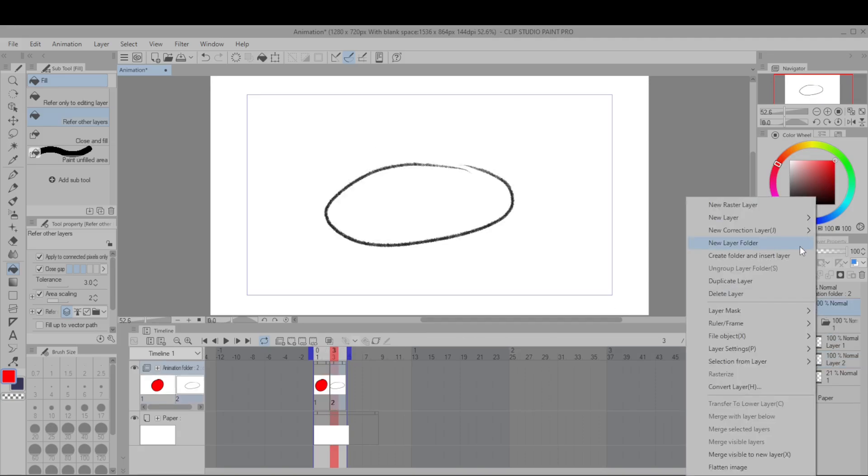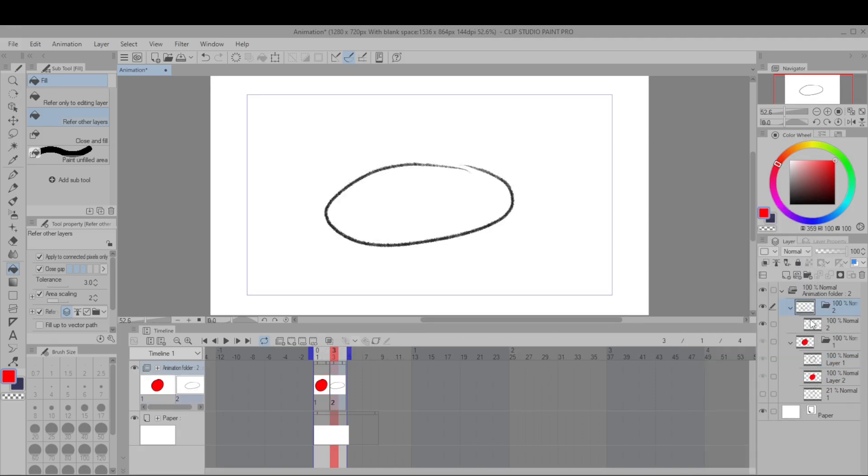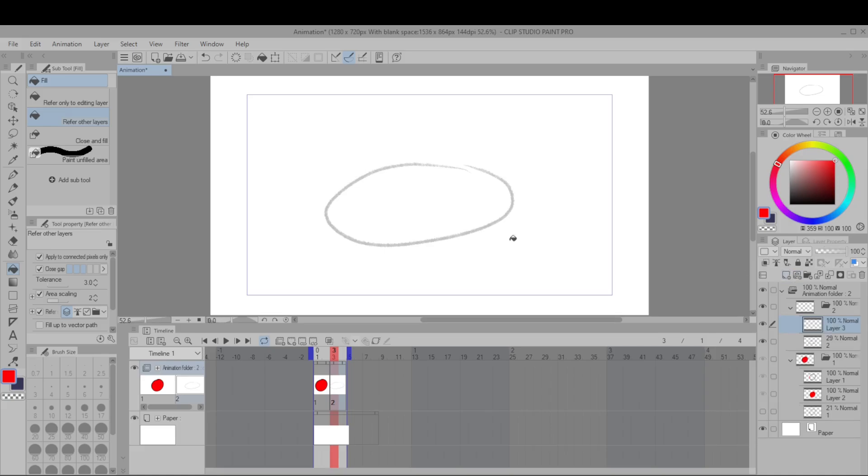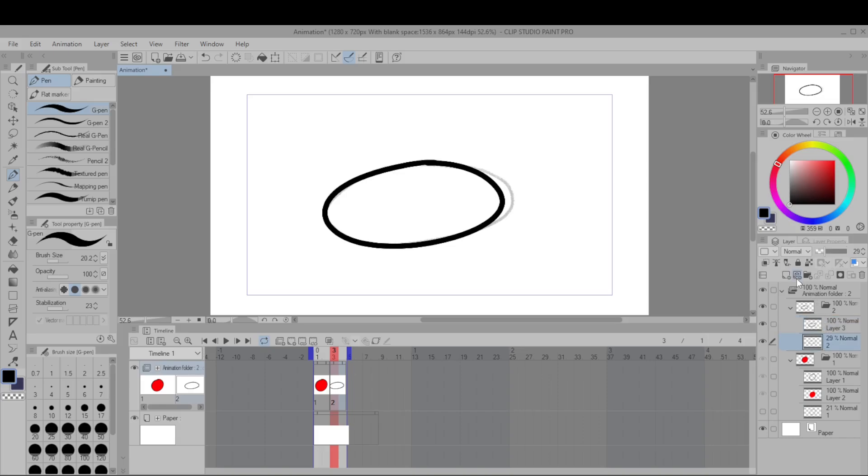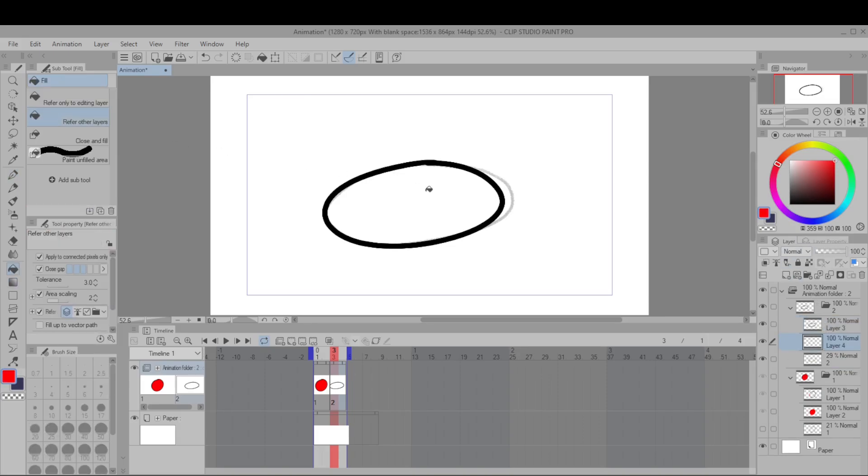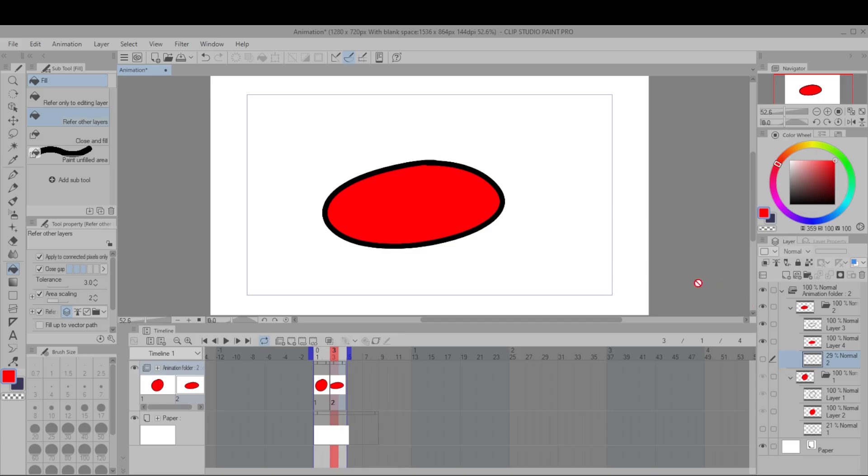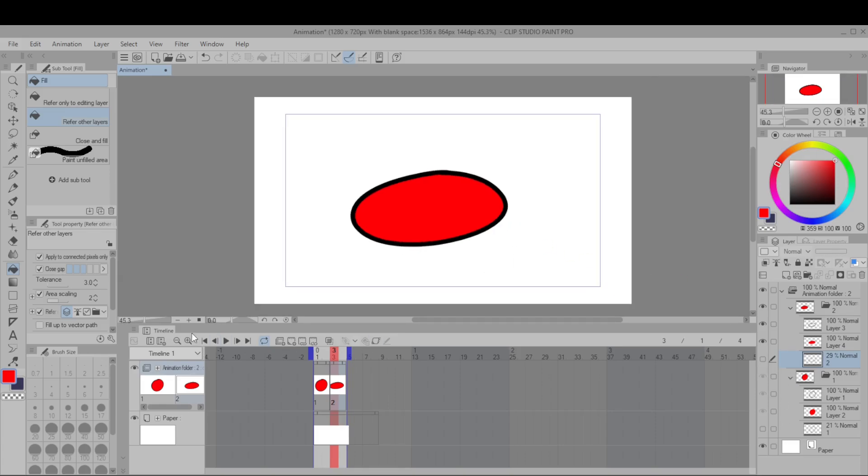And then do the same thing for layer two. Okay you'll see it's working.